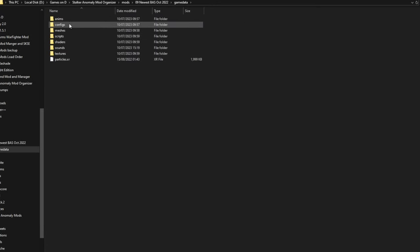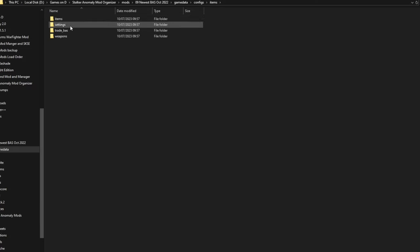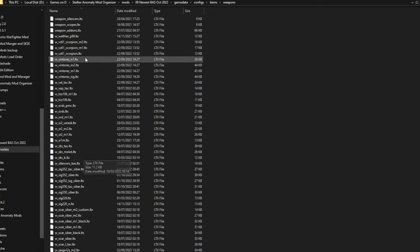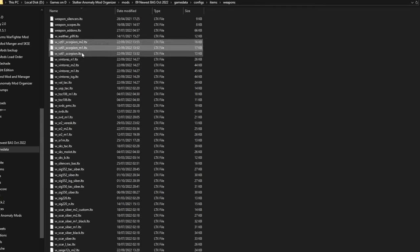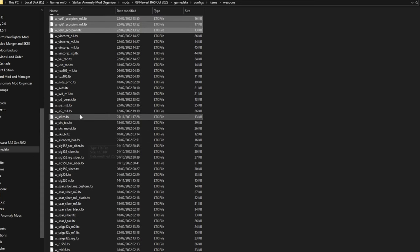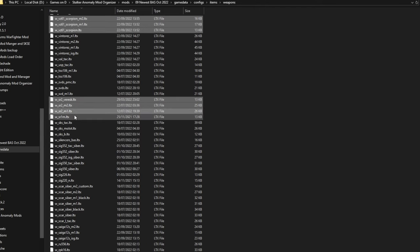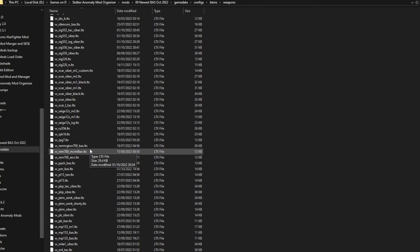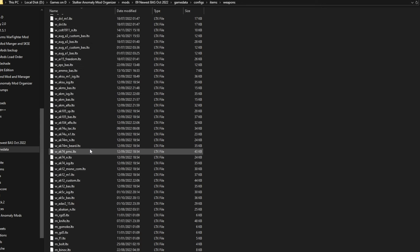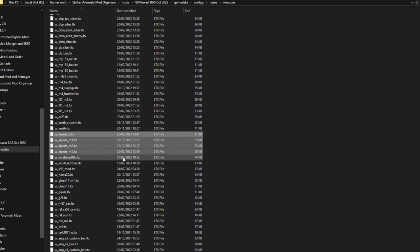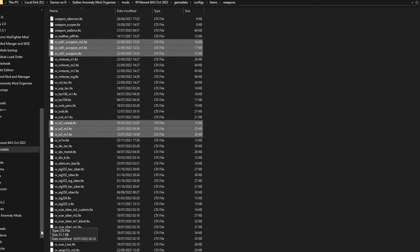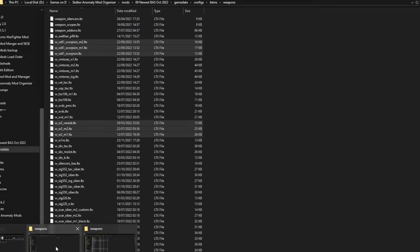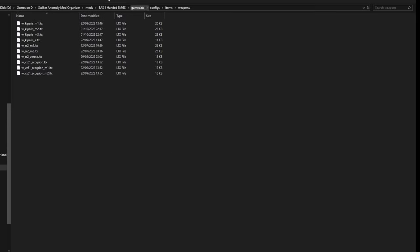And I'm just going to grab the SMGs. There's four SMGs: the Scorpion, the SR2, and the Kiparis. So I have them all grabbed, just going to copy them and paste them over here. So they're over here now.